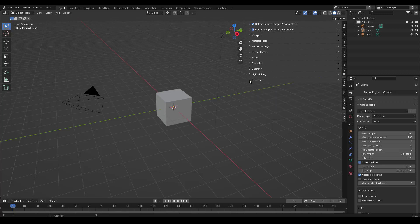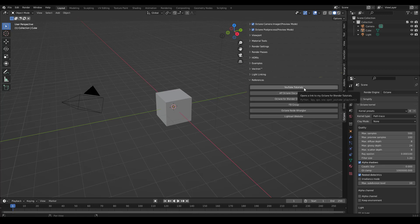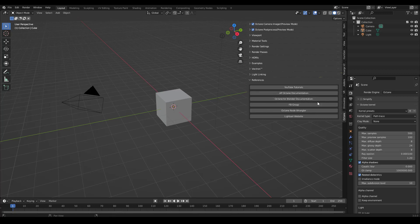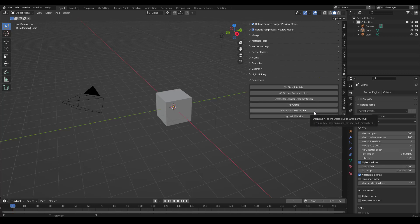There's a new references tab and this will bring you to my YouTube tutorial playlist, AP Octane documentation, the Octane for Blender official documentation, the Octane for Blender Facebook group, the Octane Node Wrangler site, and our website.